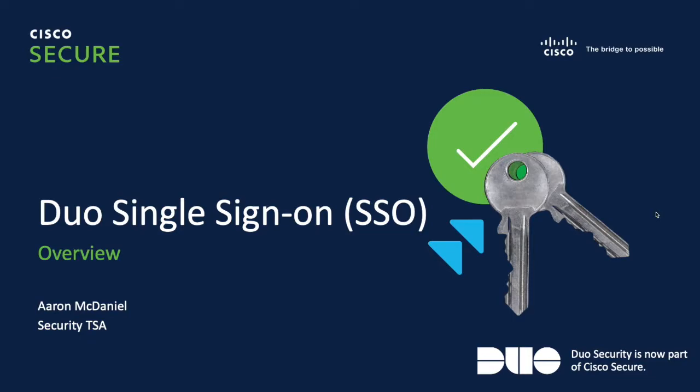What's up everybody? Working on this Duo series and today we are going to look at Duo Single Sign-On.